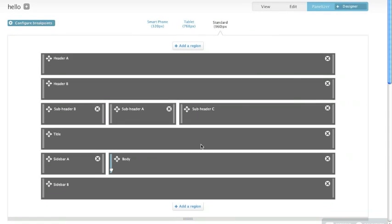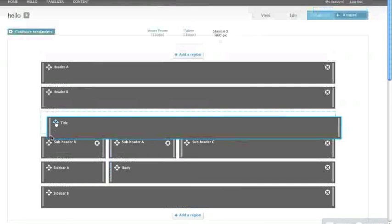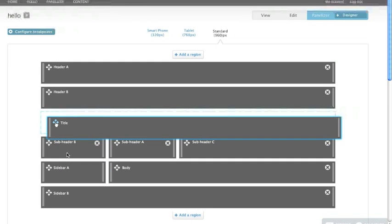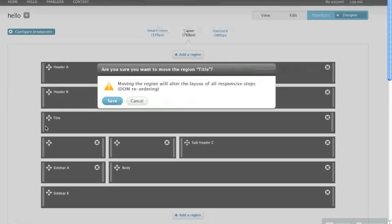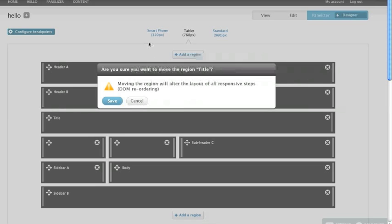So now I'm going to show you moving a region. So if I use the standard grab handles here, drag handles, and I decide that I want to move this title region above these three, this is a different kind of an action from the other action. What actually is going to happen here is that I'm going to change the DOM order. So the user gets an overlay that's going to tell them that this is going to be changed in all of the layouts because they're actually changing the order of these regions in the DOM.